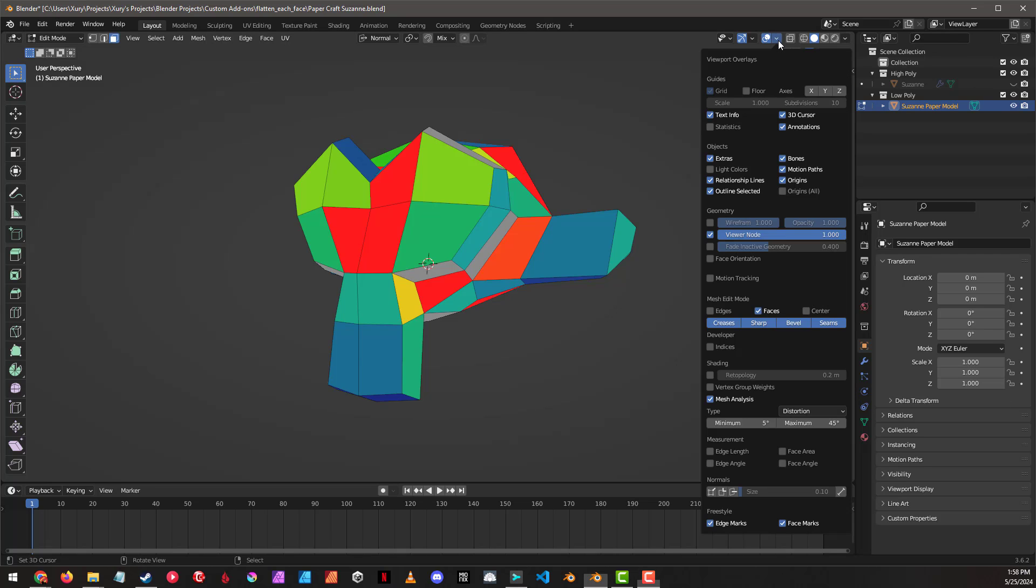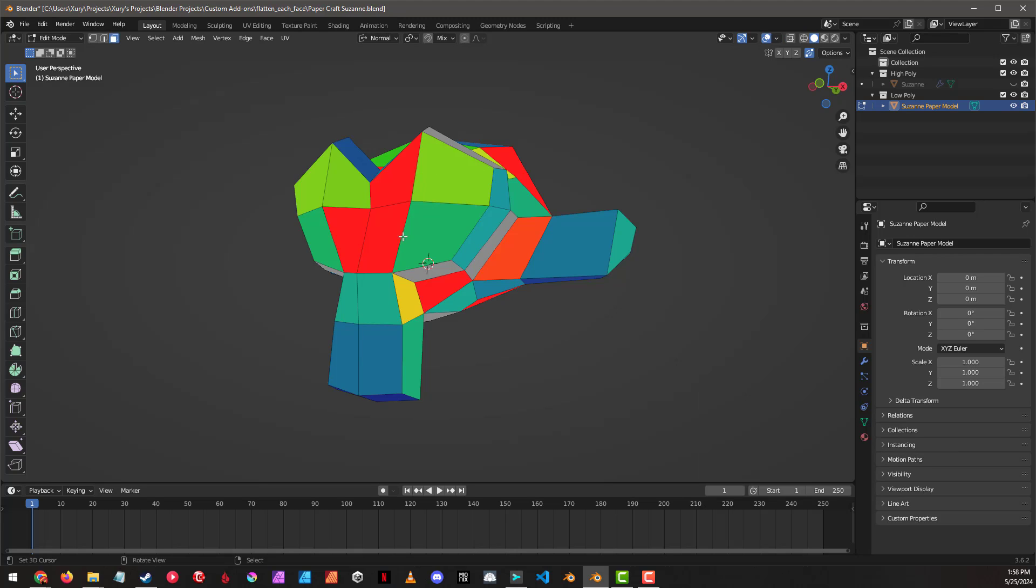If we go over to our overlays, we can see under mesh analysis, distortion, and we get this colored display showing us how distorted the polygons are because they're not coplanar.